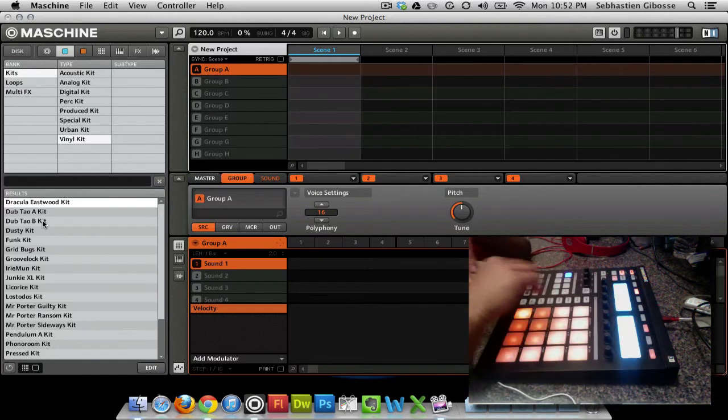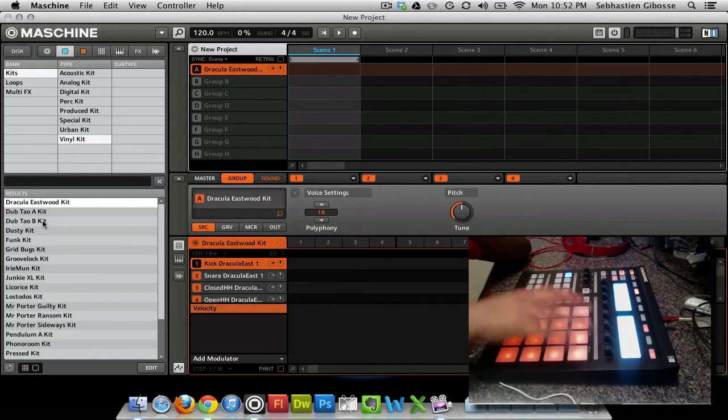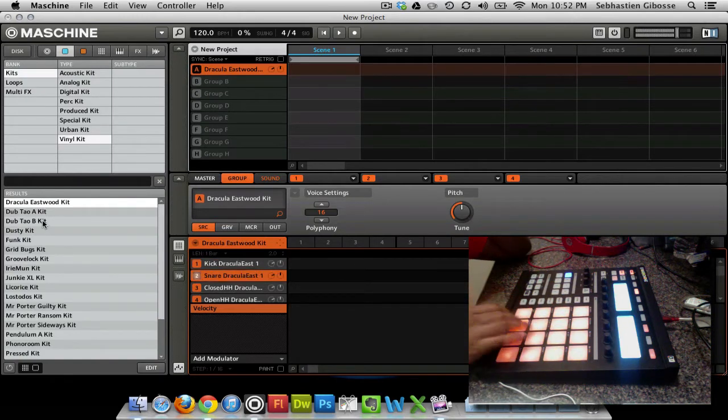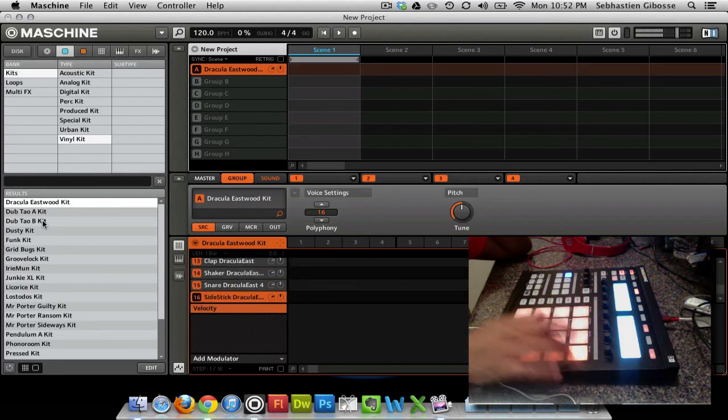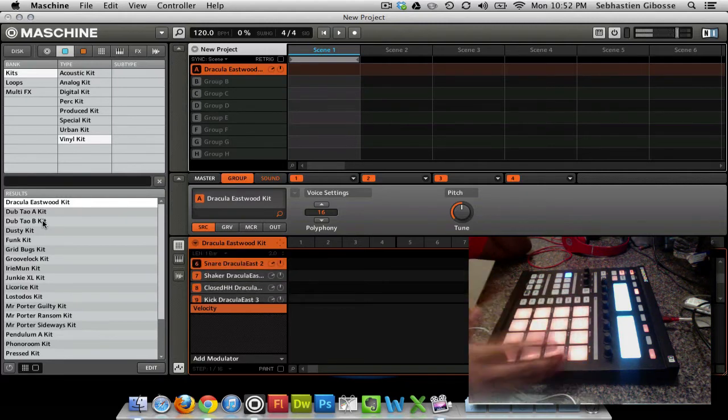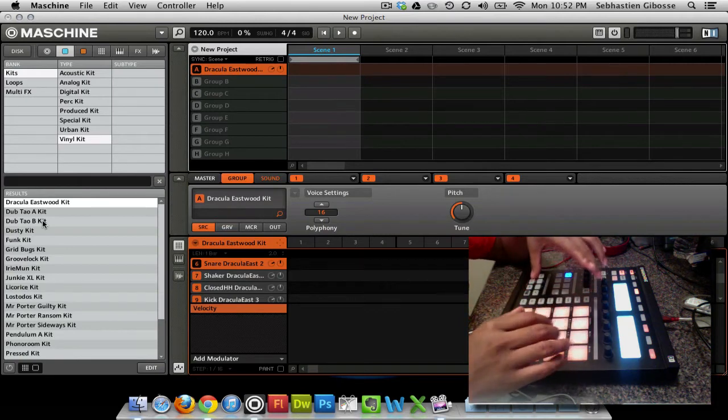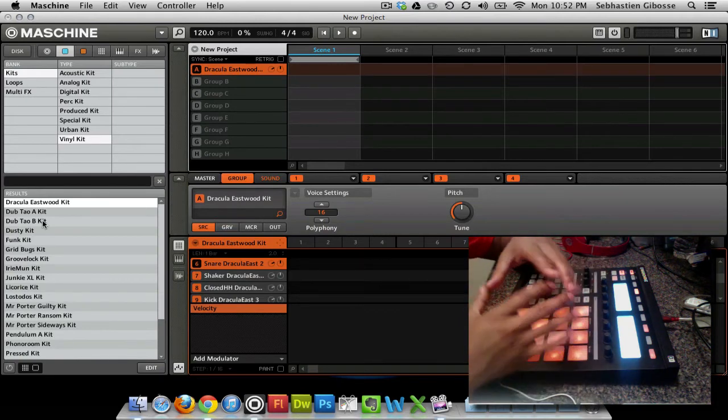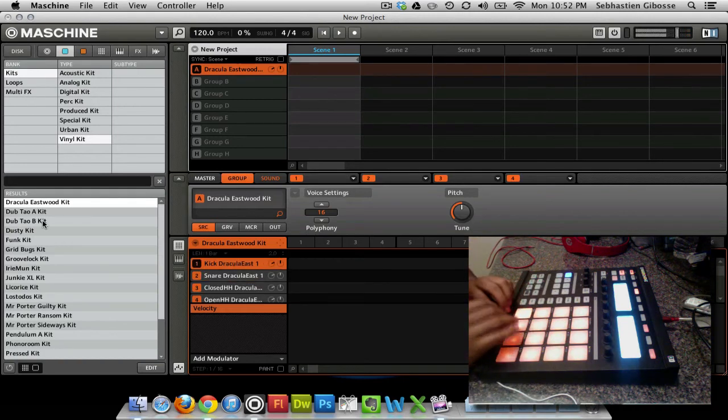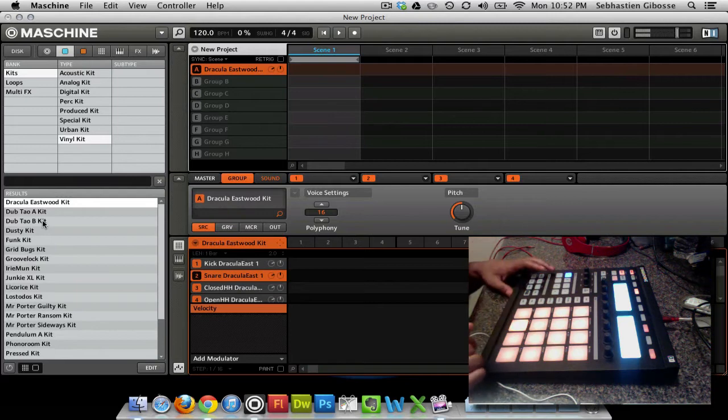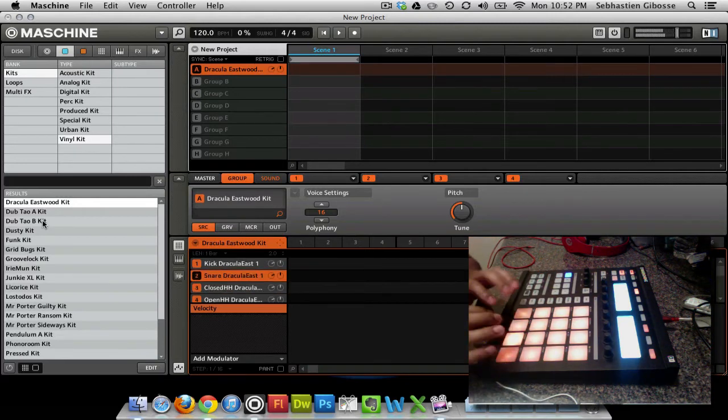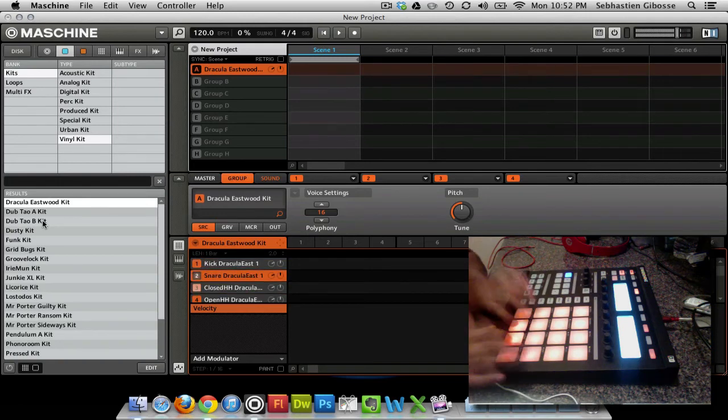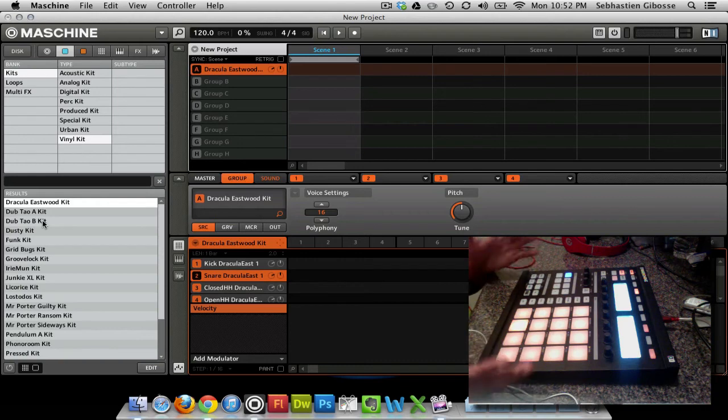So I'm just going to hit load, and it's going to load all 16 of these pads with a drum sound. And they're all vinyl. They're all drums, and they're all collectively the Dracula Eastwood kit. So they all really match. Basically, that's how you load a drum kit.